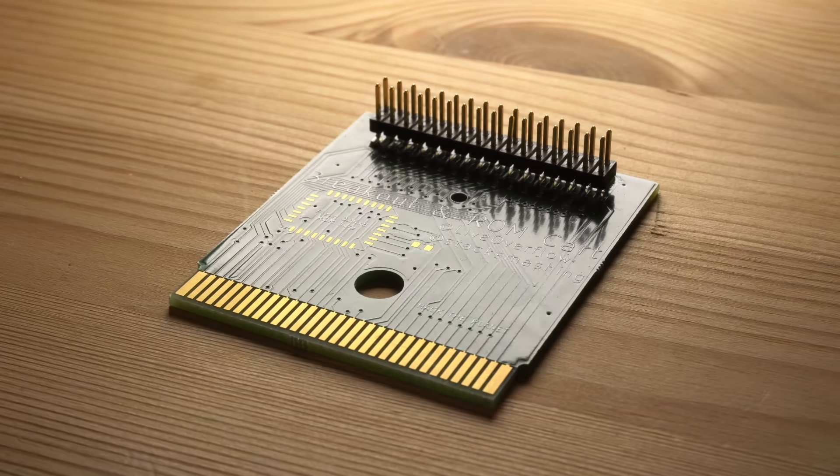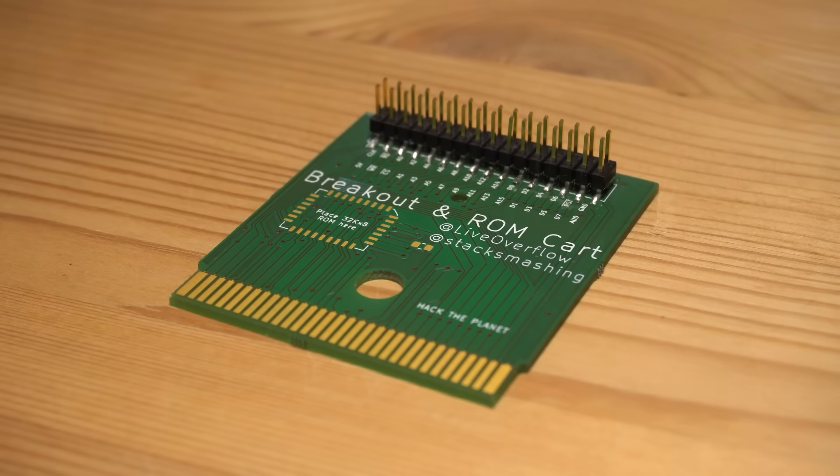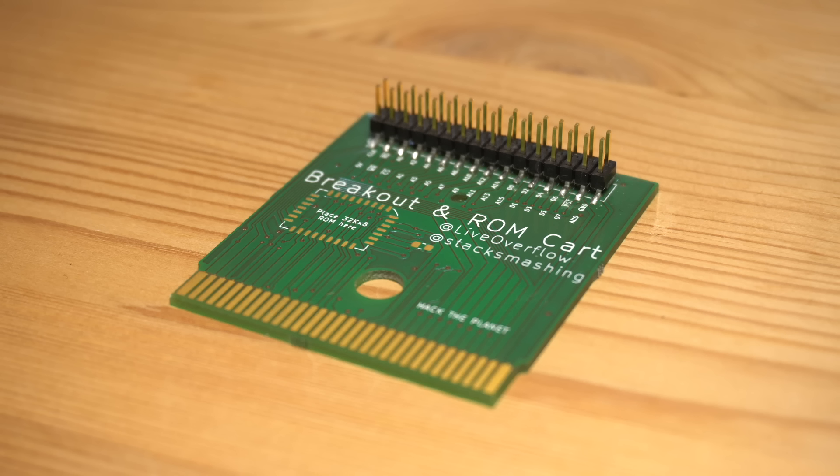Now, to make this a bit more reproducible, LiveOverflow and I designed our own Gameboy cartridge. This cartridge can both be used as a ROM cartridge, by putting a ROM chip on it, and also acts as a breakout board. We will release it as soon as all aspects of it have been successfully tested. I hope you liked this video and to see you again on this channel soon. Thank you!